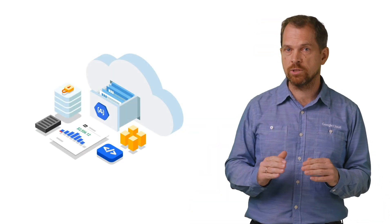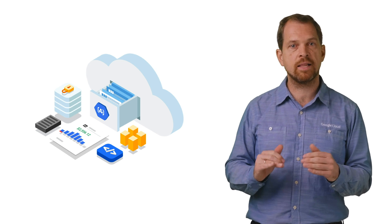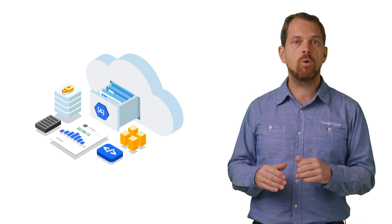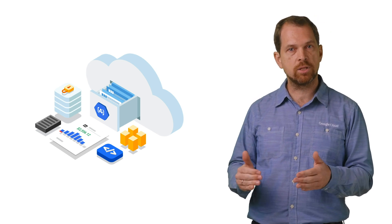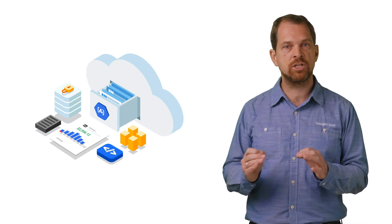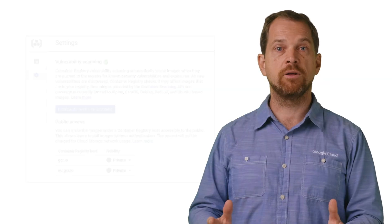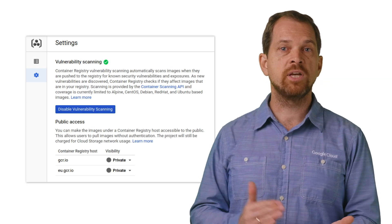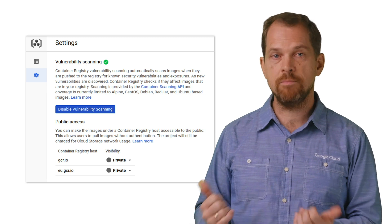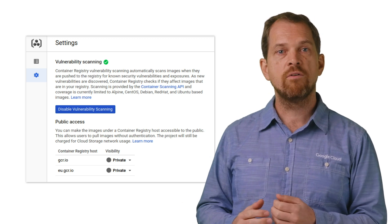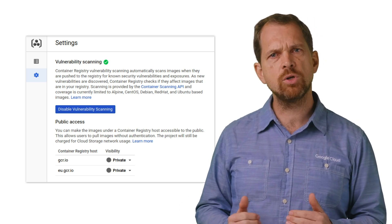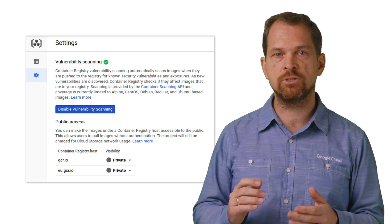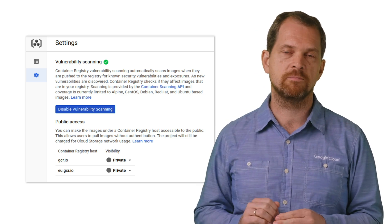Container Registry works with popular container delivery systems, such as Cloud Build, Spinnaker, or Jenkins, to automatically build containers on code or tag changes to a repository. Finally, Container Analysis scans container images stored in the registry for known vulnerabilities, and keeps you informed so that you can review and address issues before deployment.